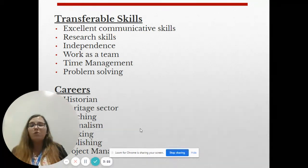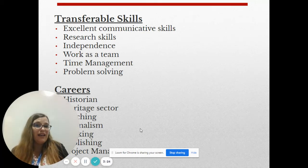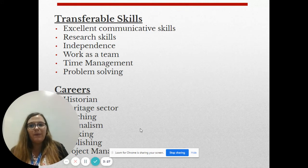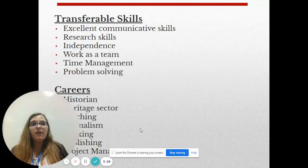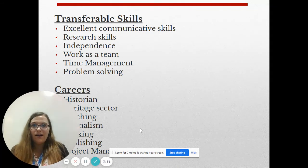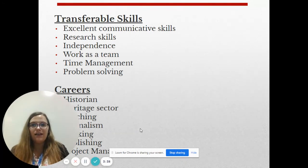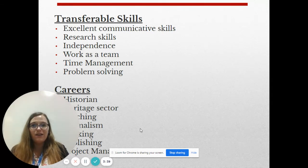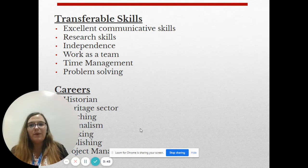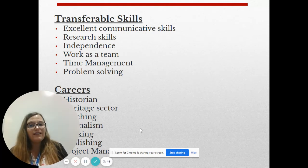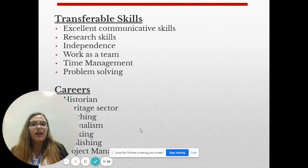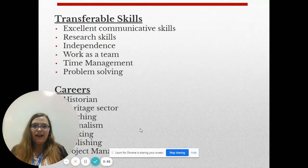Careers-wise, there are so many different options you can go into if you have an A-level in history. You can obviously go and do your degree and become a historian, but you can also work in the heritage sector, become a teacher, or go in a completely different direction. Because of those transferable skills, you can become a journalist, go into banking, publishing, or even project management. The world is your oyster when you have a history A-level.